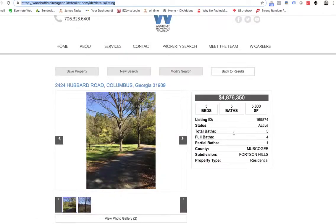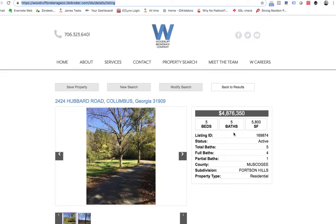So these are free premium IDX templates. This works great on Wix, WordPress, Squarespace, or whatever you have. These are available at no charge for all of our Realty Candy IDX broker users. We'll see you next time.